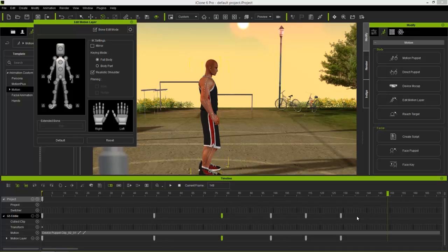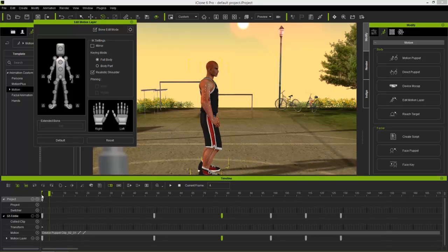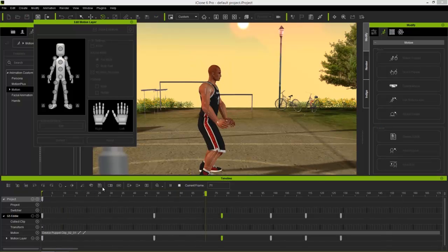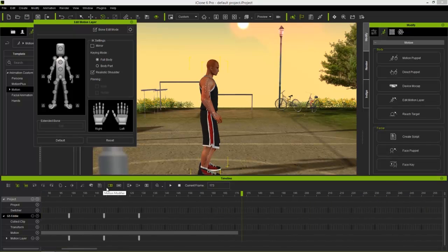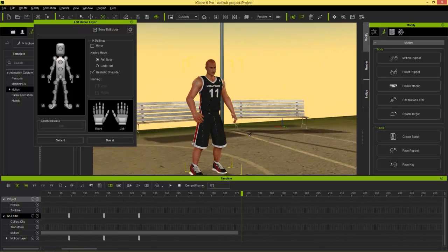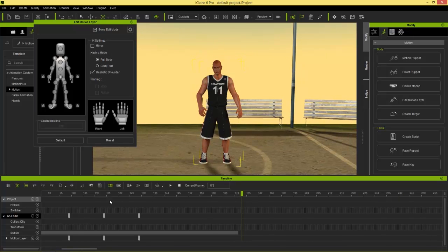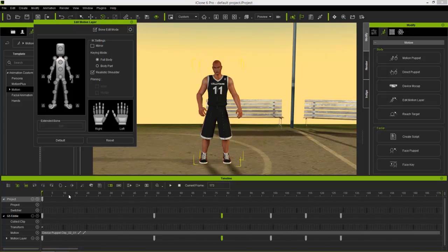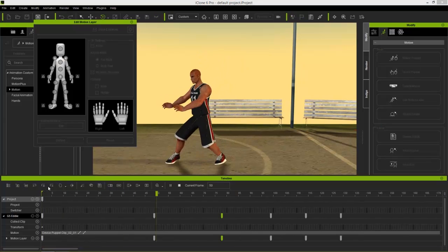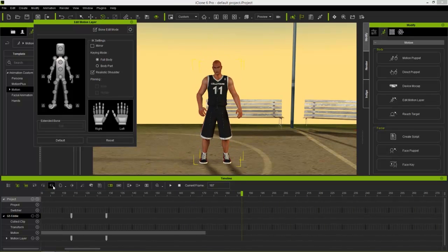That's pretty much it for our edits — we made five keyframe edits. When doing motion layer editing with keyframes, try to keep it simple and don't make too many, especially when refining motion captures. Let's play this back from the side: receives the ball, takes the shot — looks pretty good. Let's go from the front as well. Receives the ball, takes the shot — and we look pretty good right there as well.